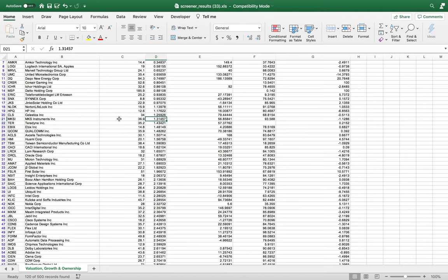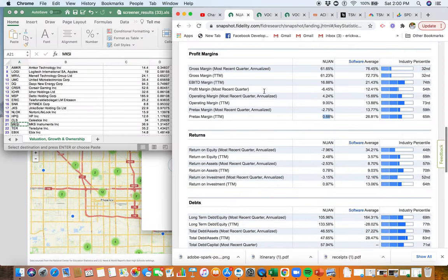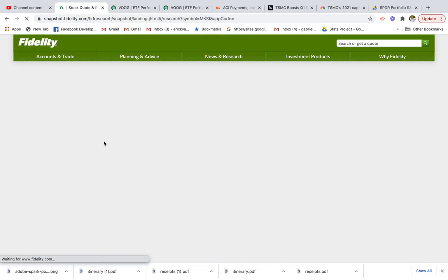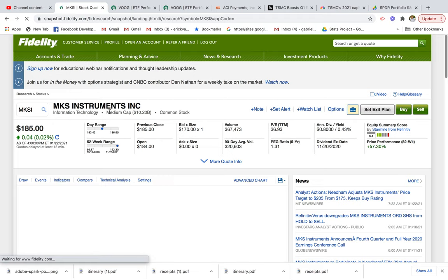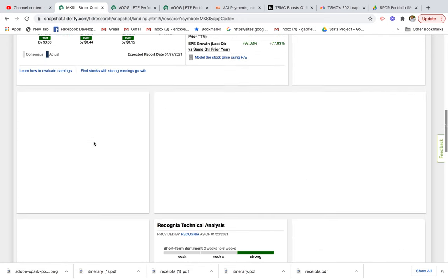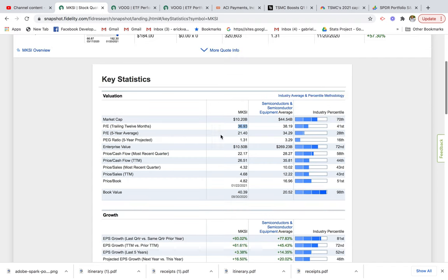Let's take MKS as an example — it has a PEG ratio of 1.3 and a P/E ratio of 36 times. We'll go back to our Fidelity platform and search MKS. It's MKS Instruments, Information Technology — a mid-cap company, decent size. Looking at financials, the P/E ratio is 36 times, slightly lower than the industry average for the semiconductor industry. Its 1.3 PEG ratio compares favorably to the industry average of 3.2, which is a really good sign — this company is growing at a much better rate than its competitors.